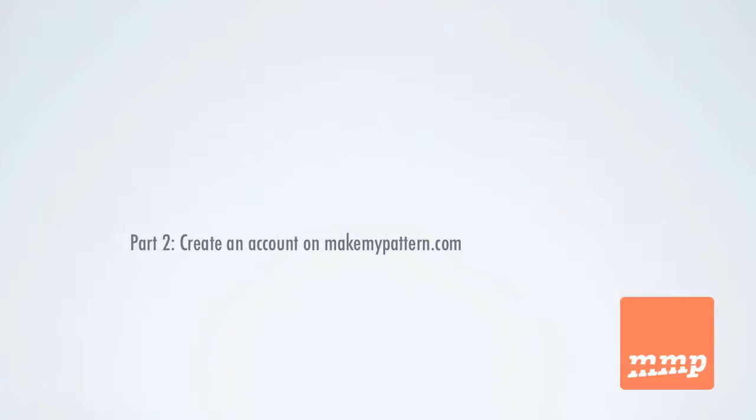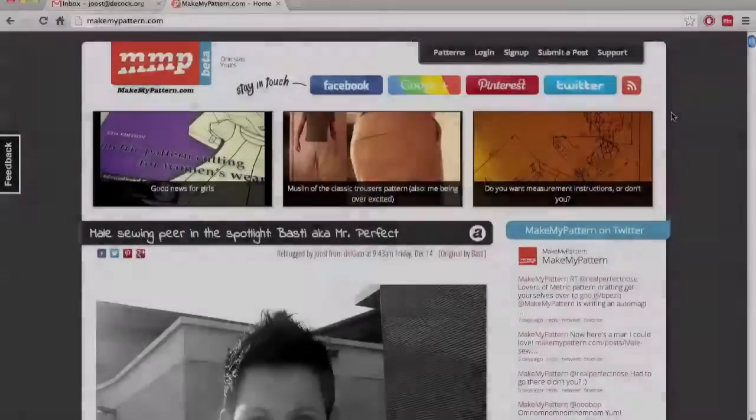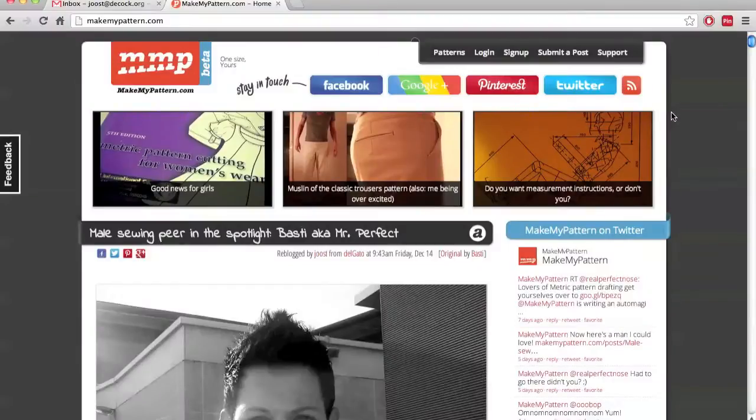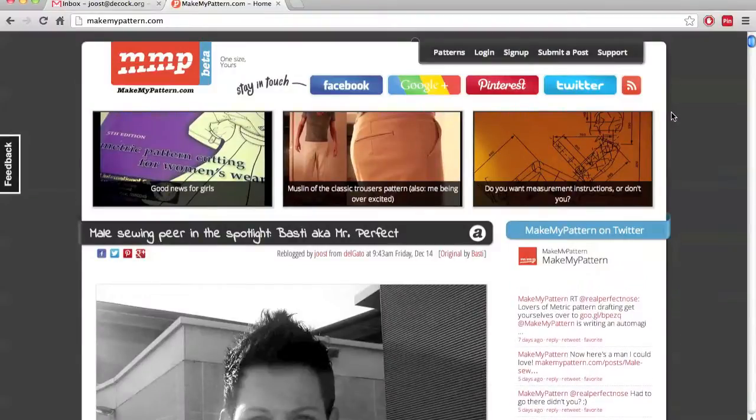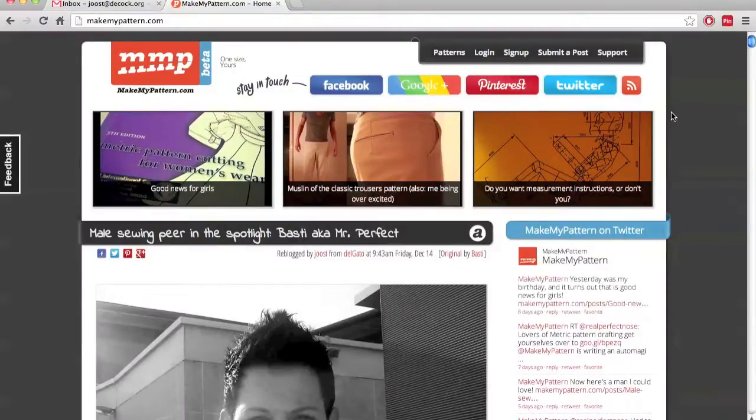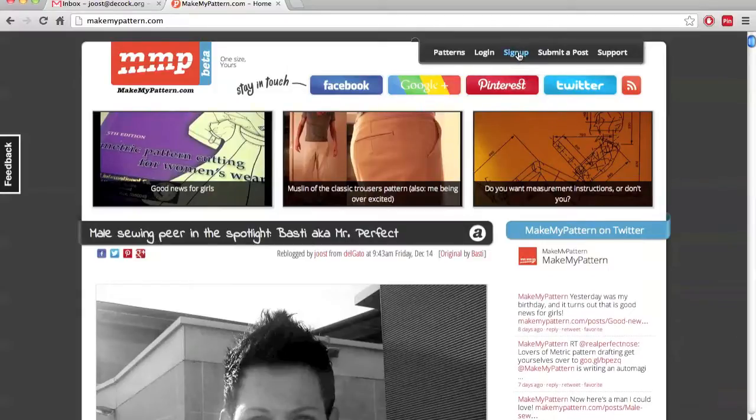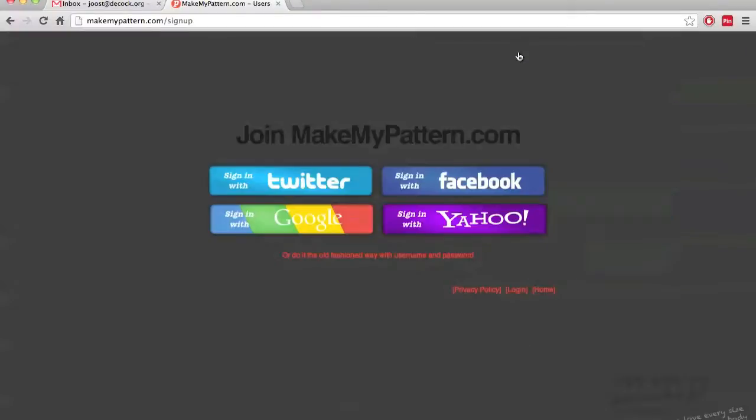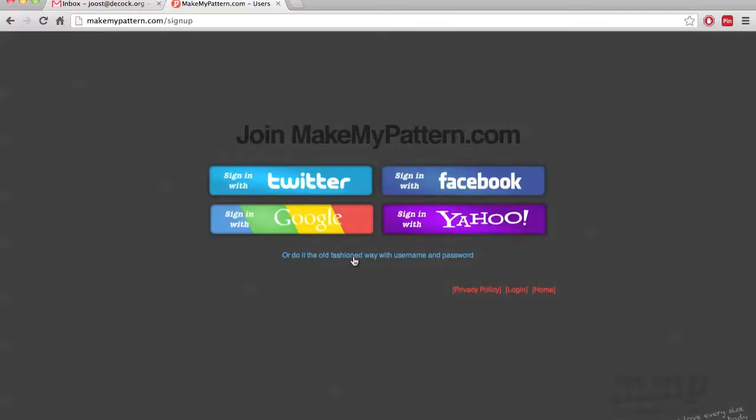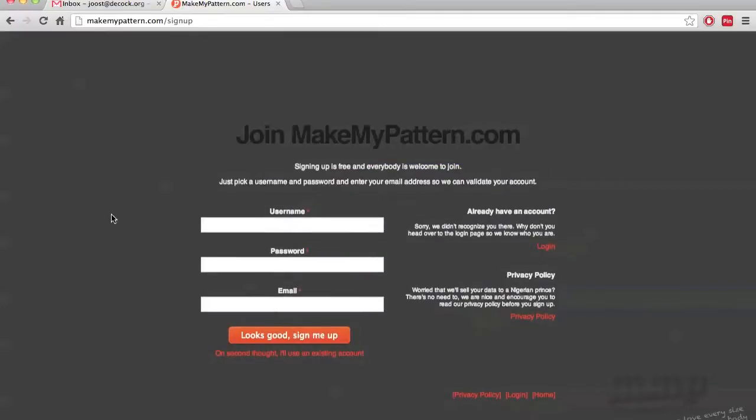Okay, so now let's have a look at what happens if we don't want to reuse an existing account, but we want to create a specific account on the makemypattern.com website. Now, what we do then in the top menu on the right, you click the sign up button and that will take you to the sign up page. Once again, you're invited to reuse one of your existing accounts, but we don't want to do that. So, at the bottom we click do it the old-fashioned way with username and password.